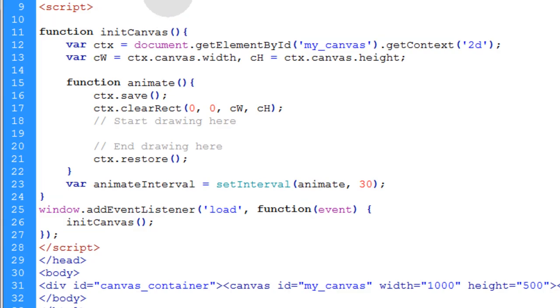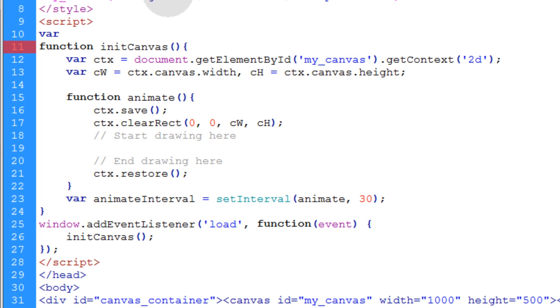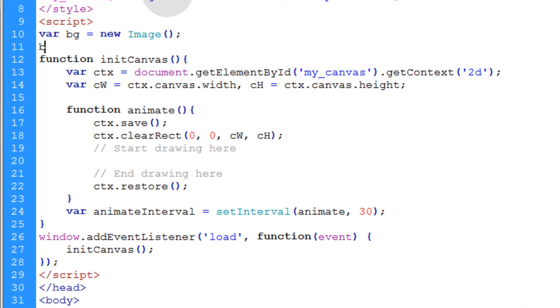So the first thing we'll do in our script is we're going to get a variable set up for the background image. var BG is equal to new image object in JavaScript. Then we just say BG dot source is equal to our stars dot JPEG.